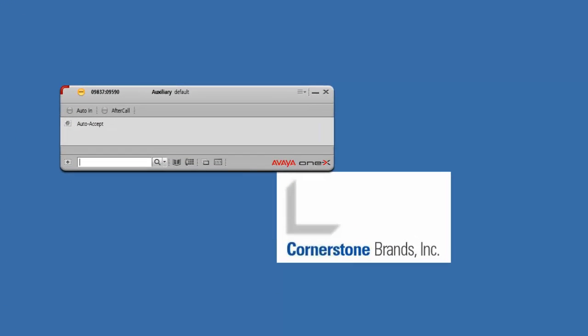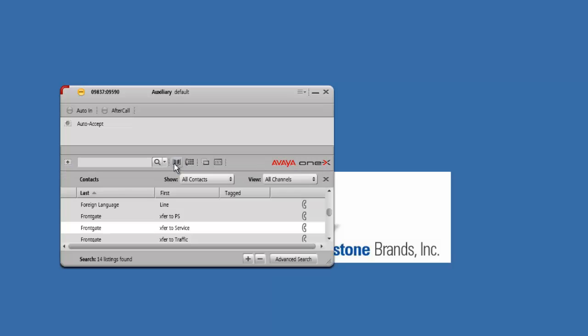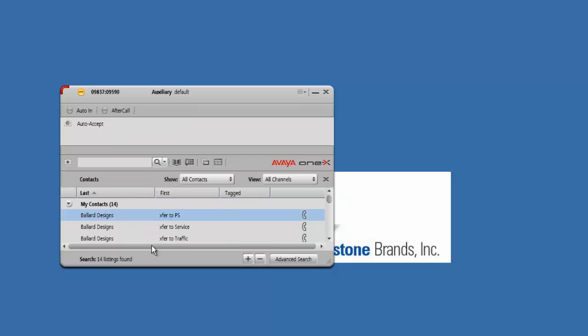I'm going to go over a couple more features and then we're going to talk about what is needed for the first day of training class. The first thing I want to show you is the contact list. To access the contact list, all you have to do is click on this little book looking icon, and it's going to come up with our 14 preloaded contacts.